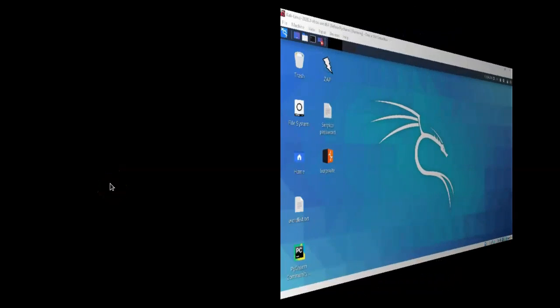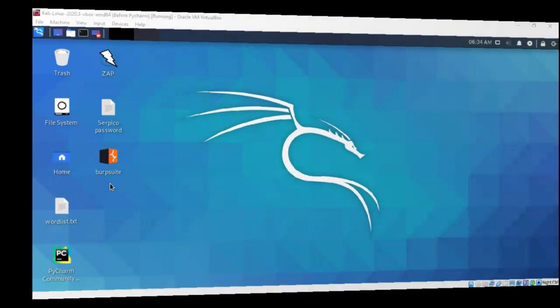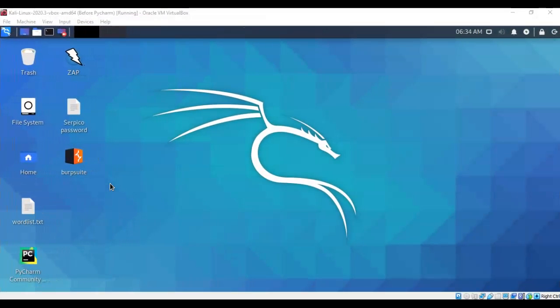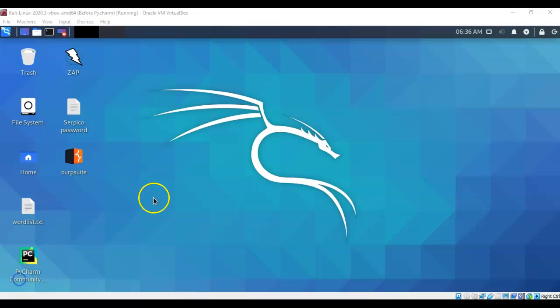Greetings, I'm Professor Kay, and in this short video presentation we're going to take a look at how we go about completing the walkthrough for the capture the flag exercise SQL injection to shell. In this video walkthrough you will be shown how to use SQL injection to help in the creation of a reverse TTY shell.